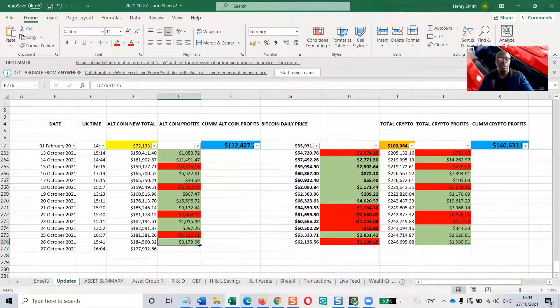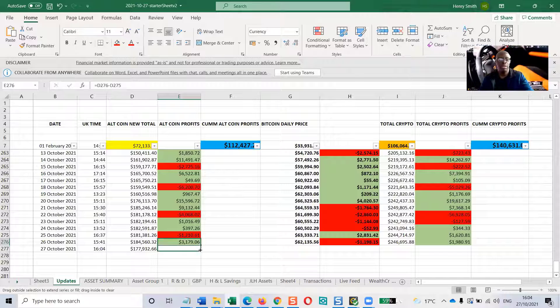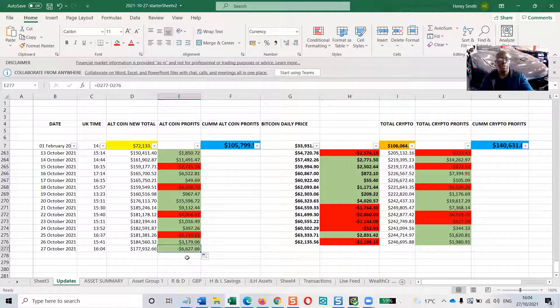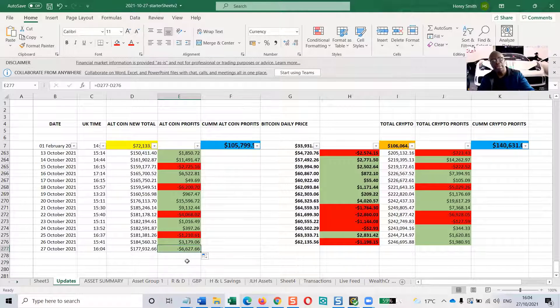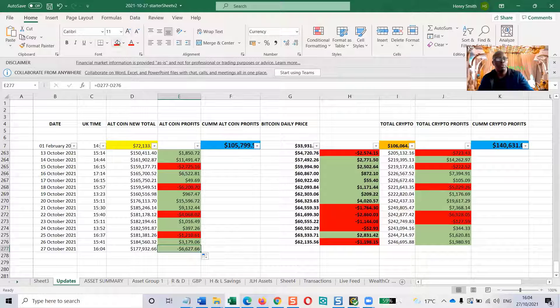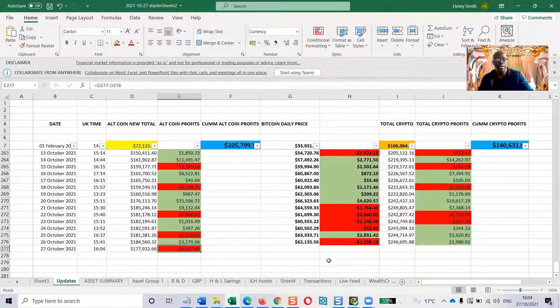So, bring that down here. That is a drop in the altcoin, $6,627. We'll color that red.